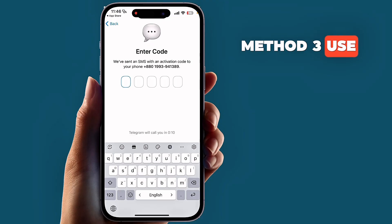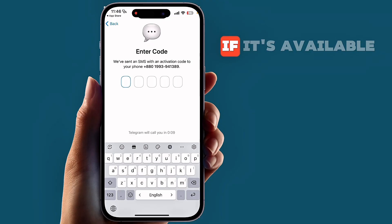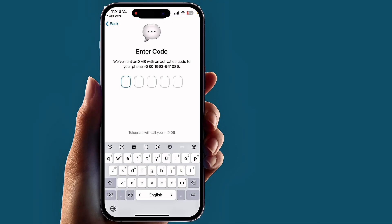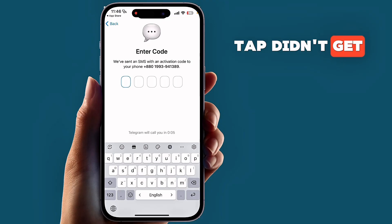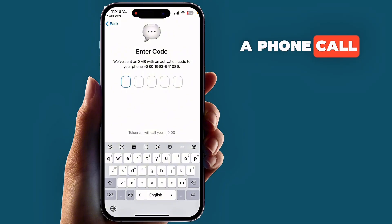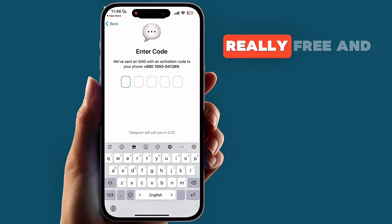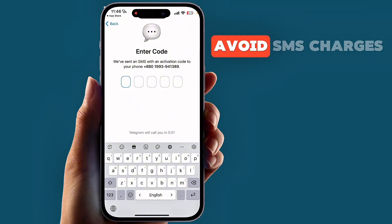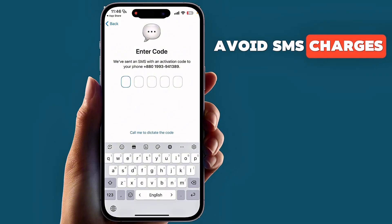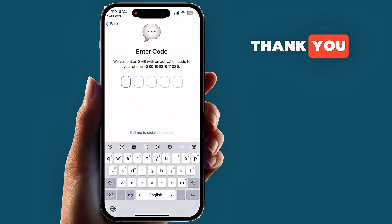Method three: use the Call Me option if it's available. Tap Didn't Get the Code and choose to receive a phone call. This option is completely free and avoids SMS charges. Thank you.